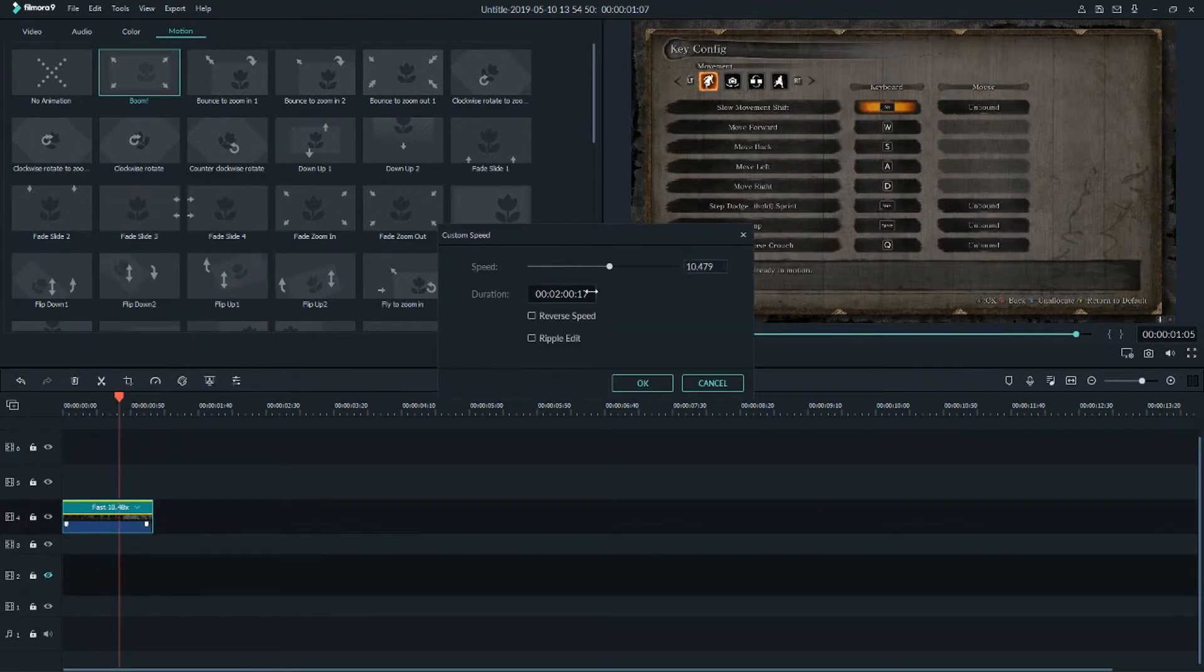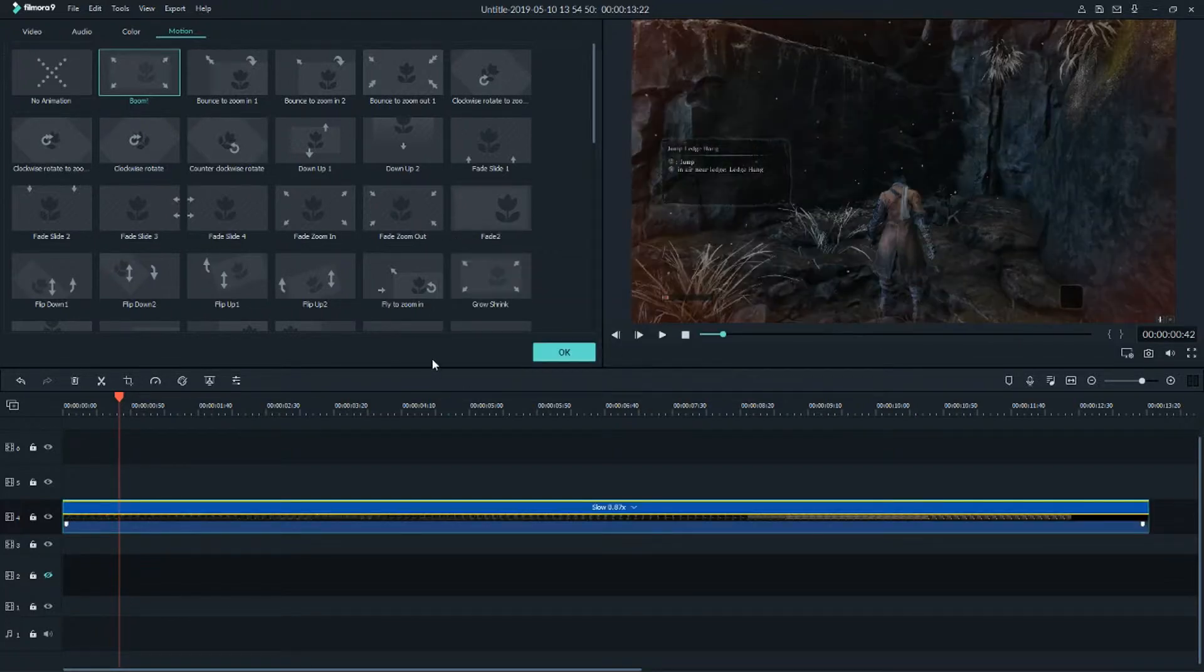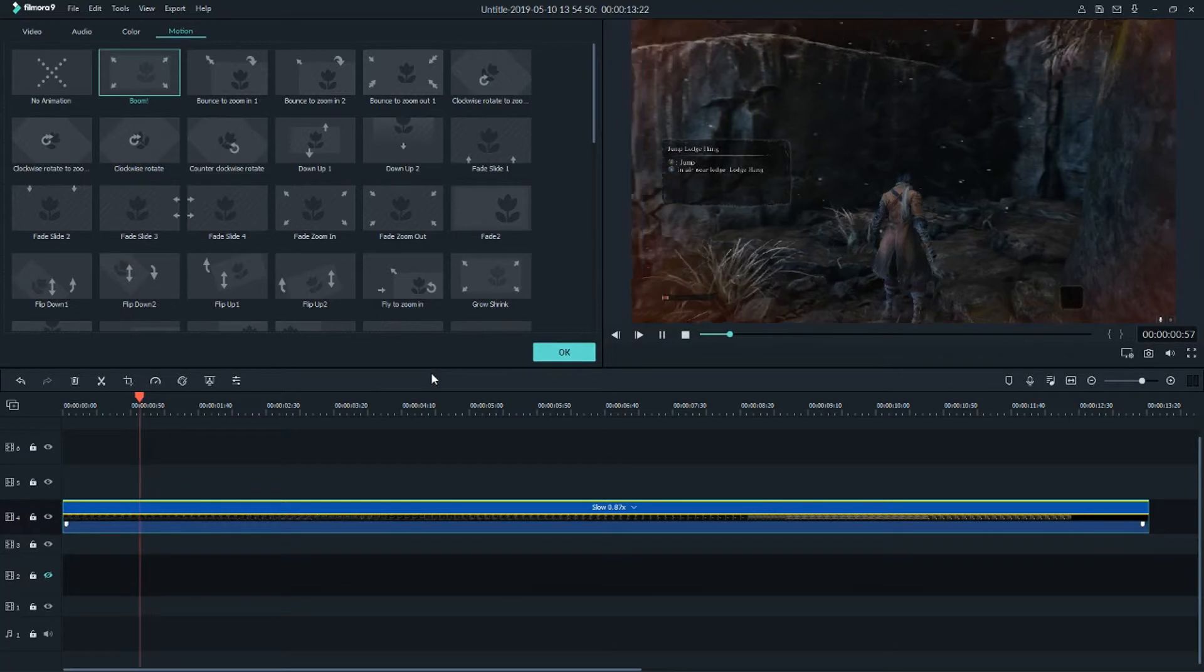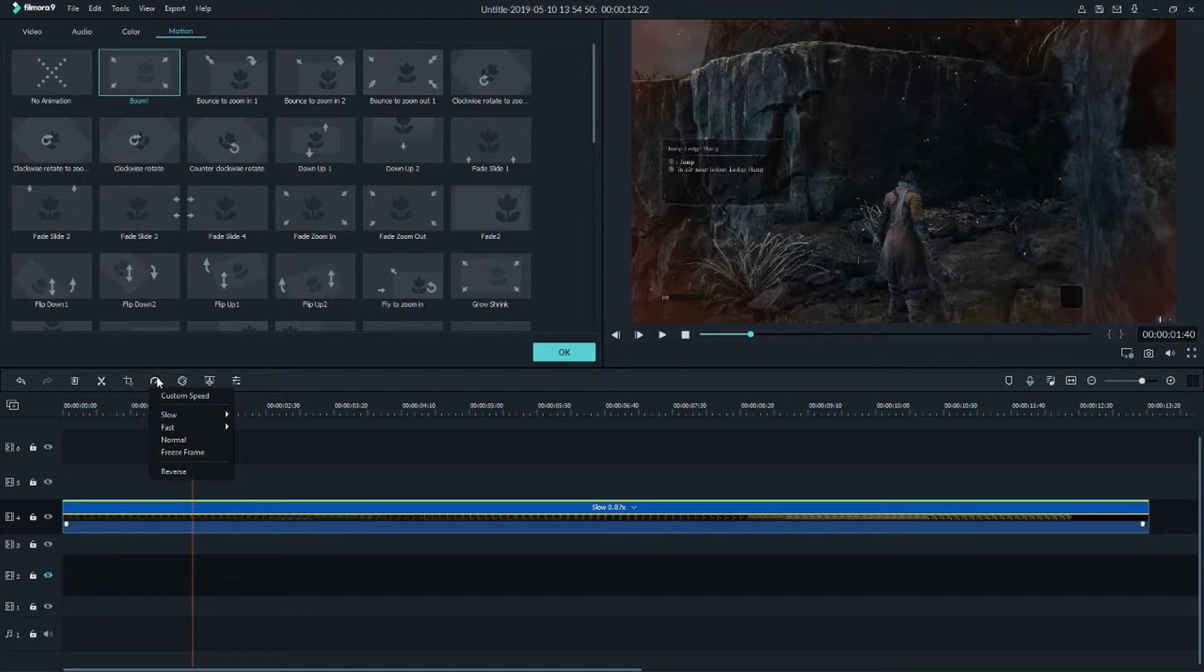Also, another way how you can do that. So this is slow down, it's here. The button which looks like in a car: slow, fast, normal, freeze frame.